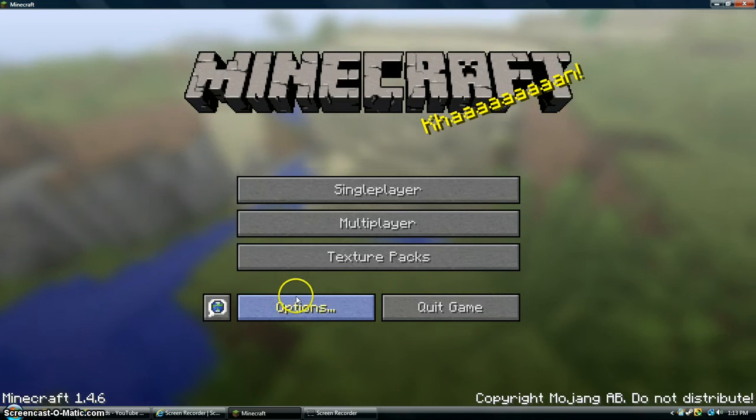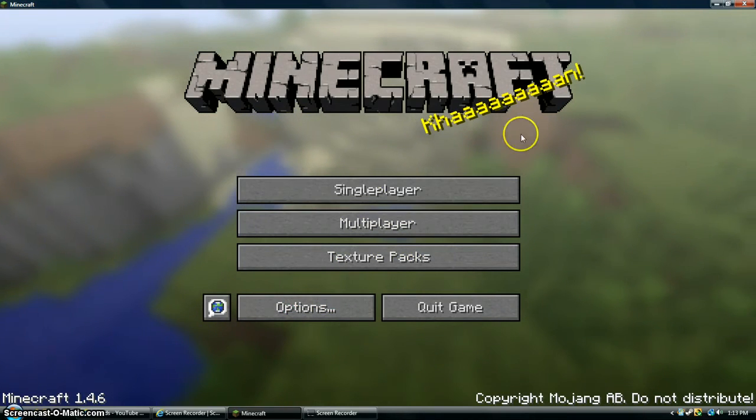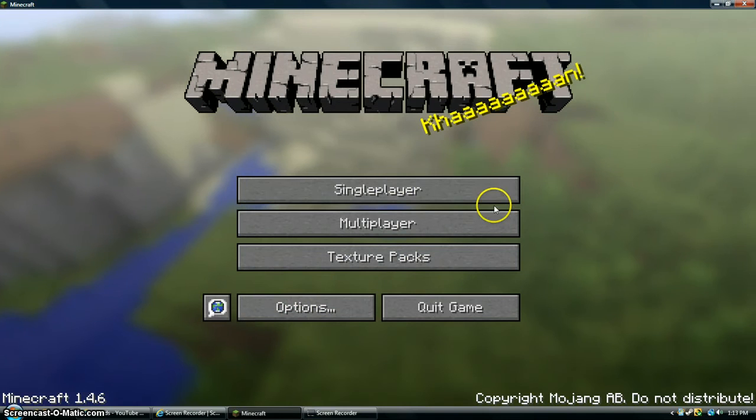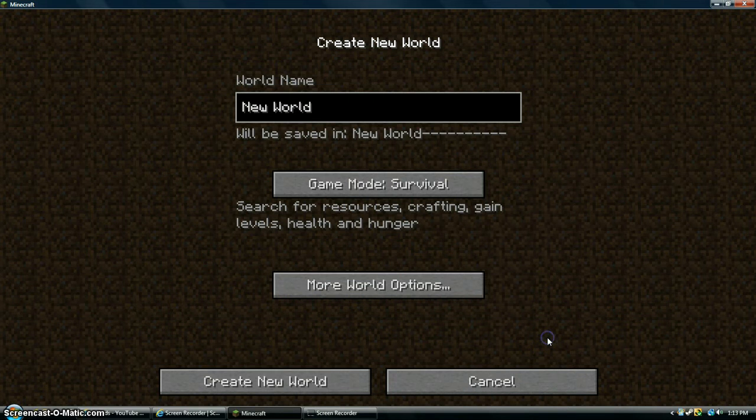Hello and welcome to Ninja Acorn plays Minecraft PC. Let's start a single player world. Create a new world.